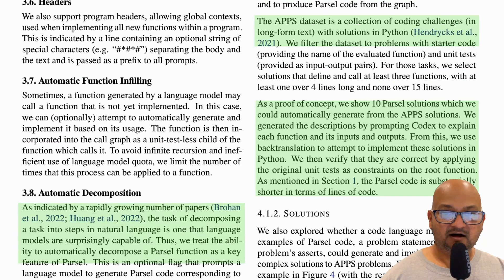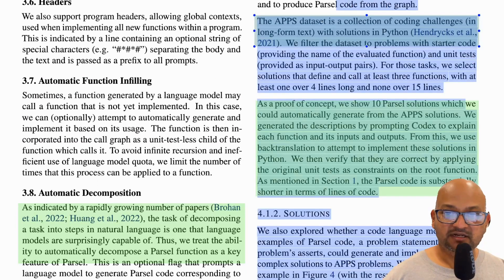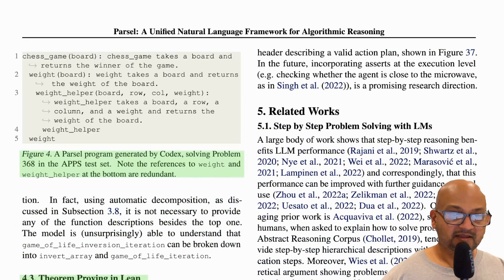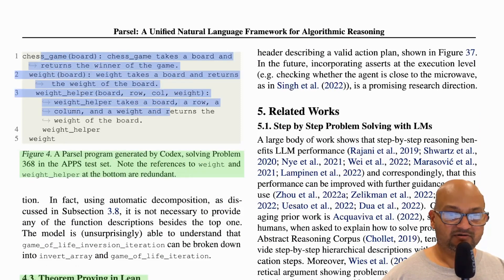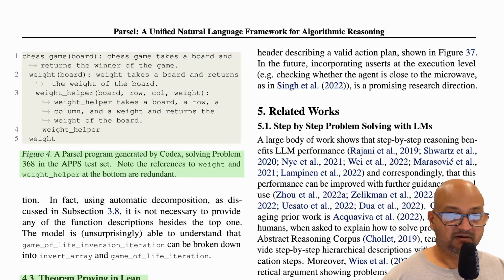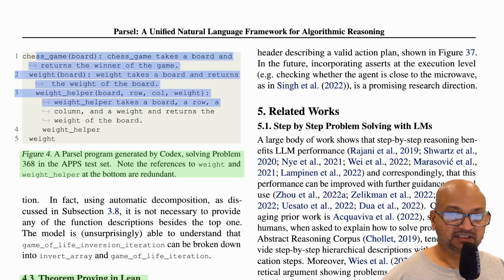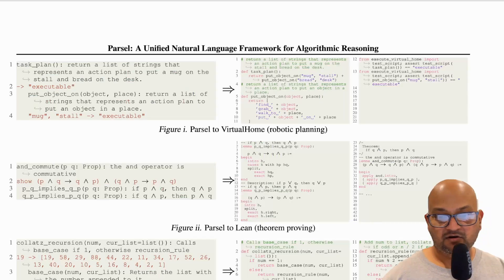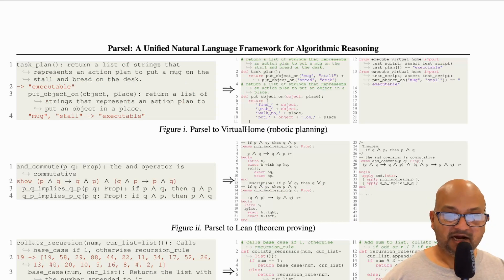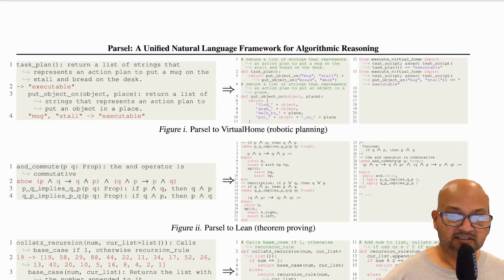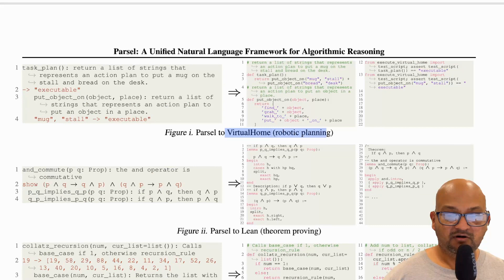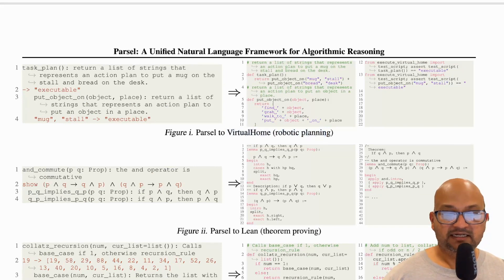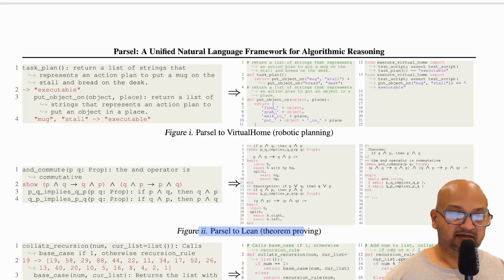They try out Parcel on a dataset called APPS, which is a collection of coding challenges in Python. Here, for example, is a Parcel program for one of these APPS problems, and this program was generated by Codex. The authors tried this out not just with Python, but two other interesting domains: one is Virtual Home, which is a robotic planning simulator, and the other is Lean, which is an automatic theorem prover.